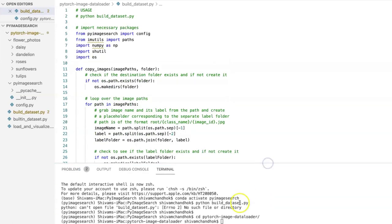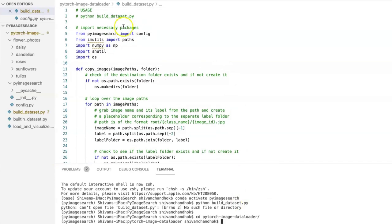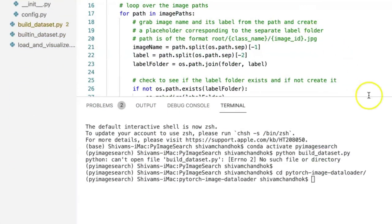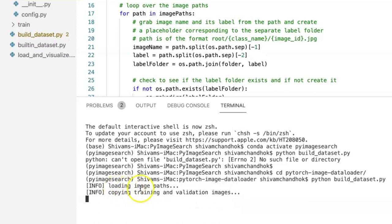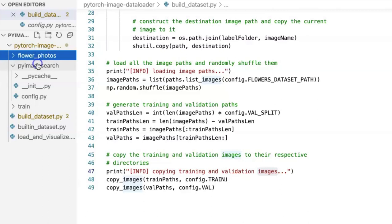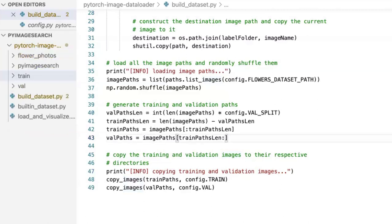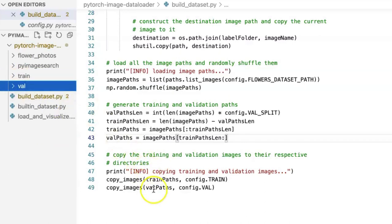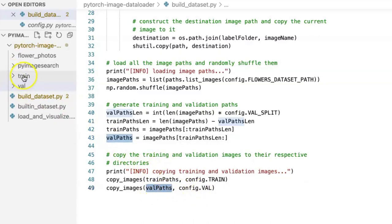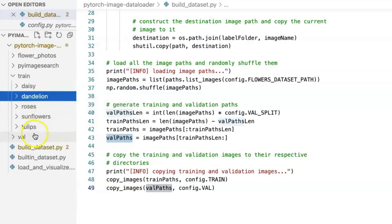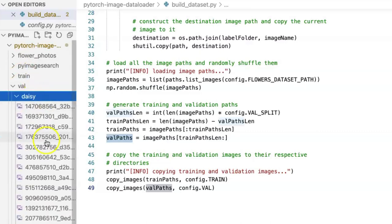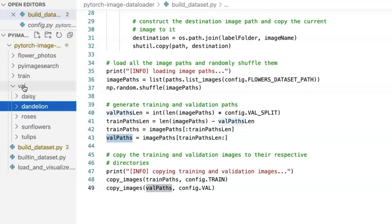Now we can see this function running. We use the command from the usage, run it, and as you can see the code loads image paths and copies training and validation images. This generates a train folder with five classes — daisy, dandelion, roses, sunflowers, and tulips — containing the training images, and a val folder with the same five classes but a different set of images kept for validation.